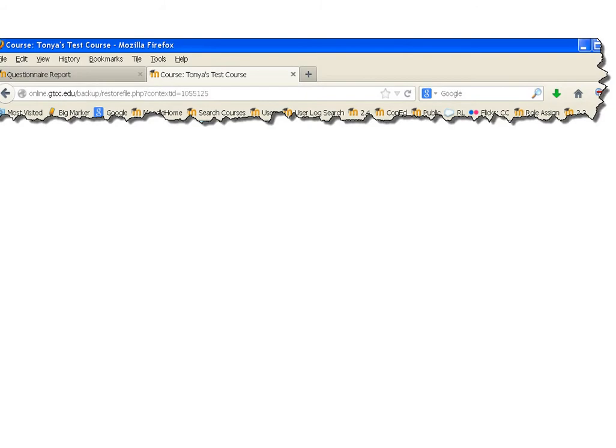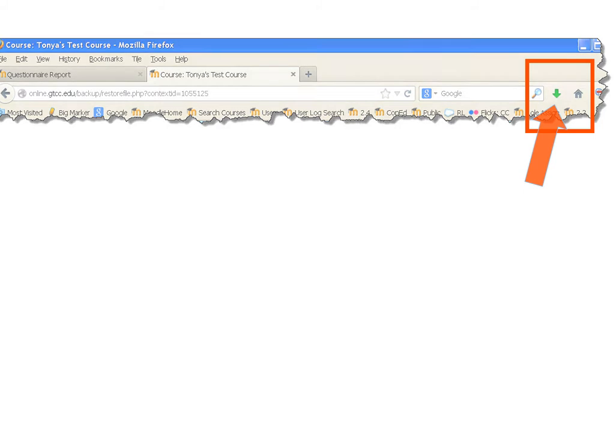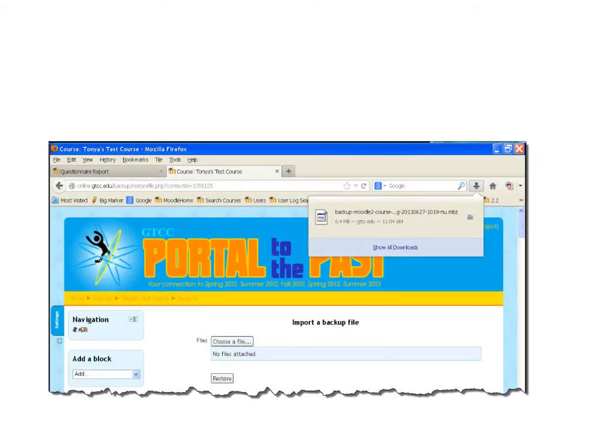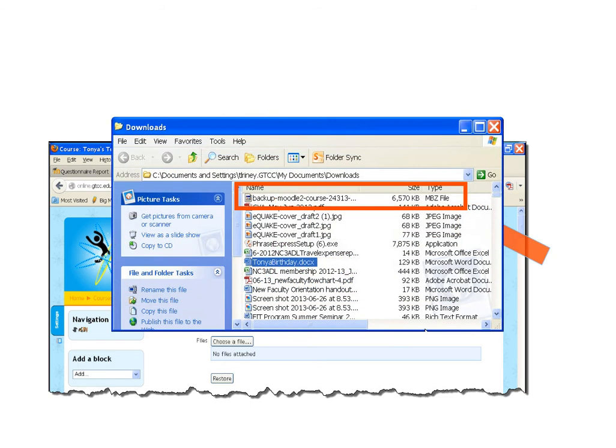What happens next depends on the browser you're using. In Firefox, a green arrow appears to the right of the navigation bar, indicating that you have downloaded a file. Clicking the arrow will create a pop-up menu with the file. Clicking the folder will open the folder where your file is saved. Drag the file and save it to your desktop.